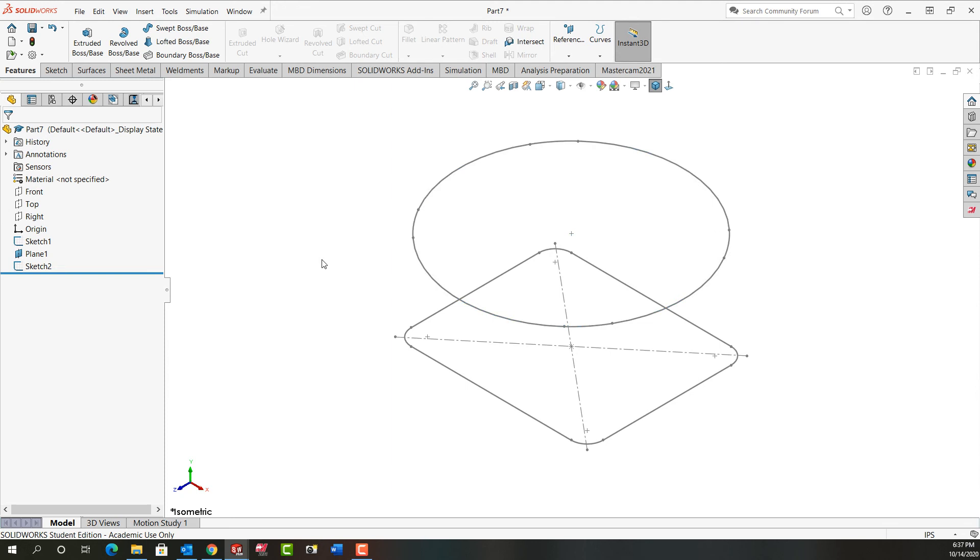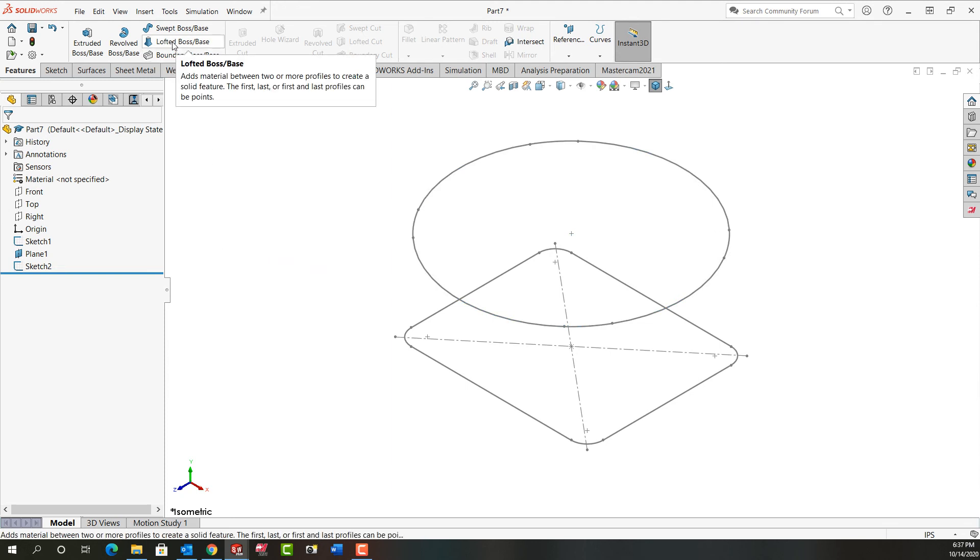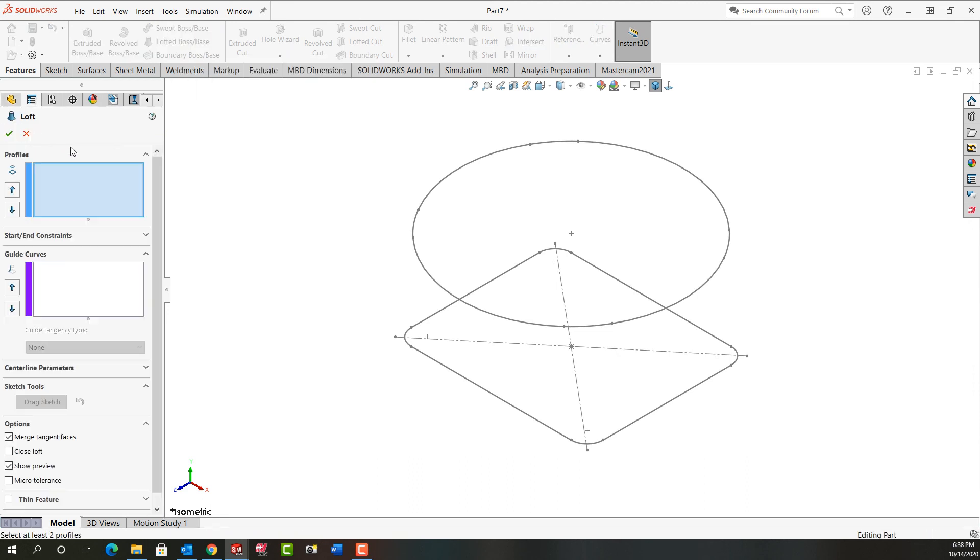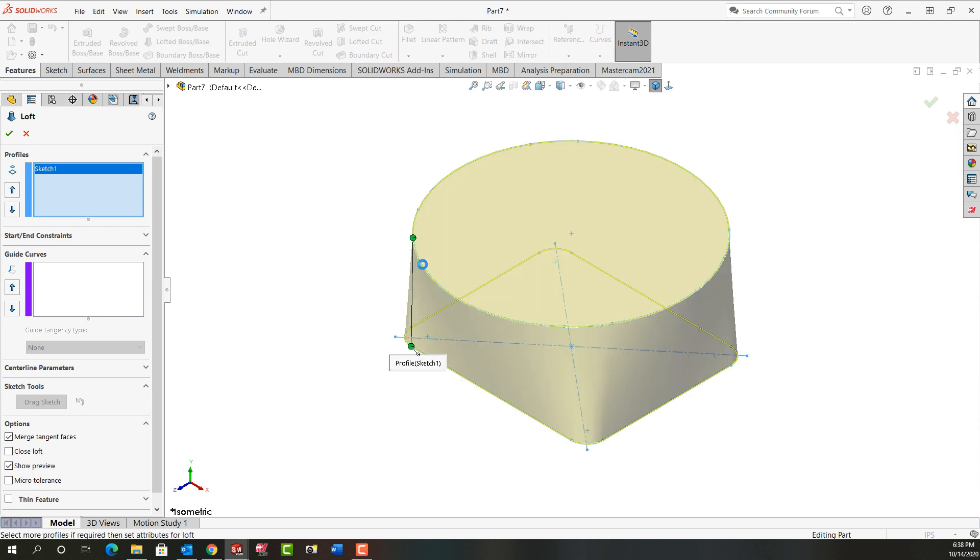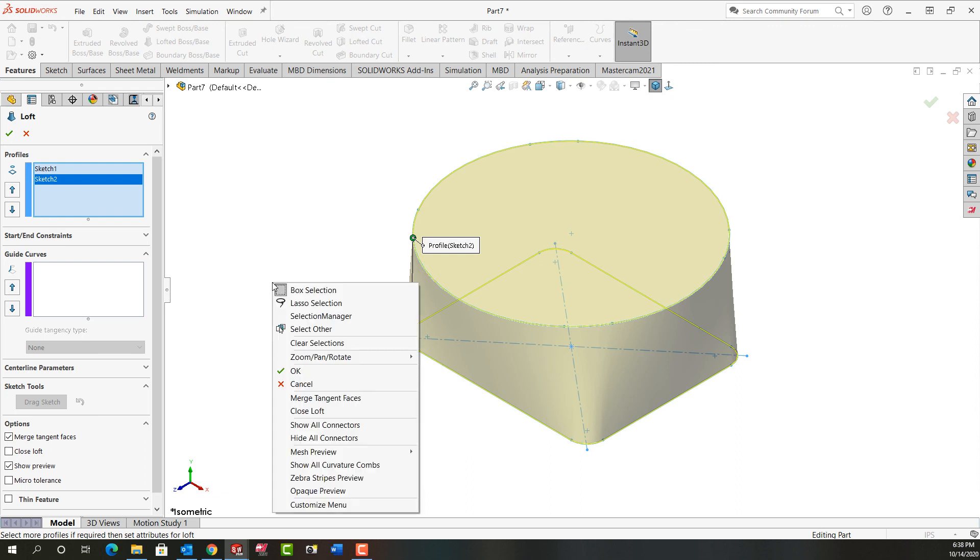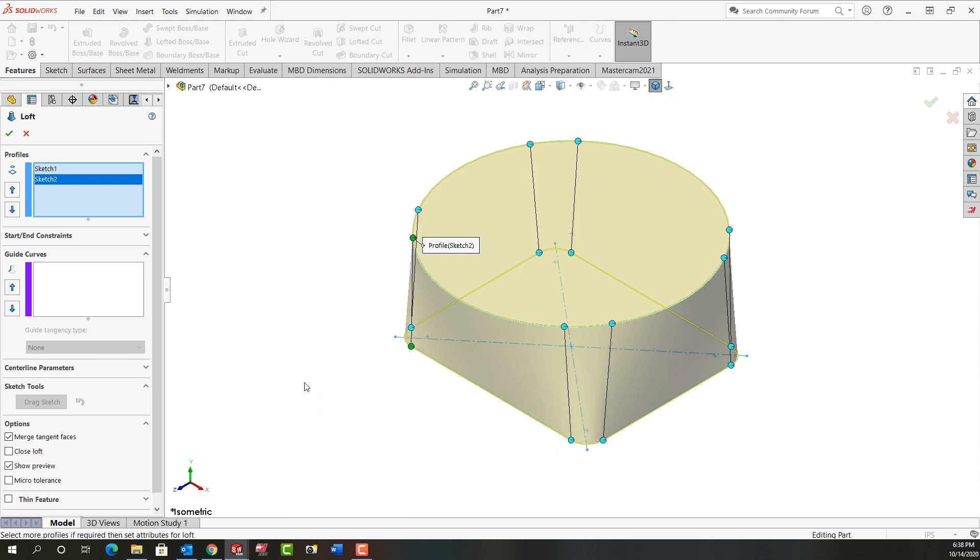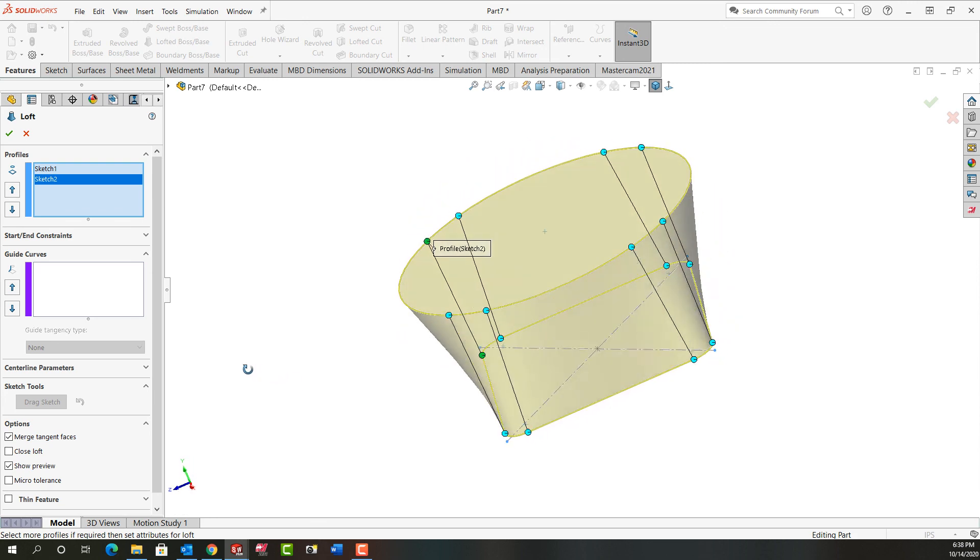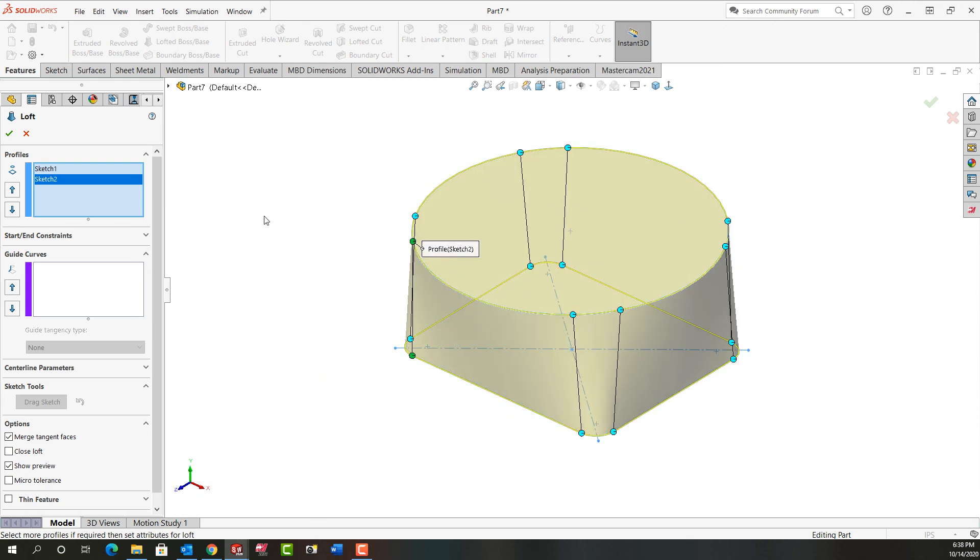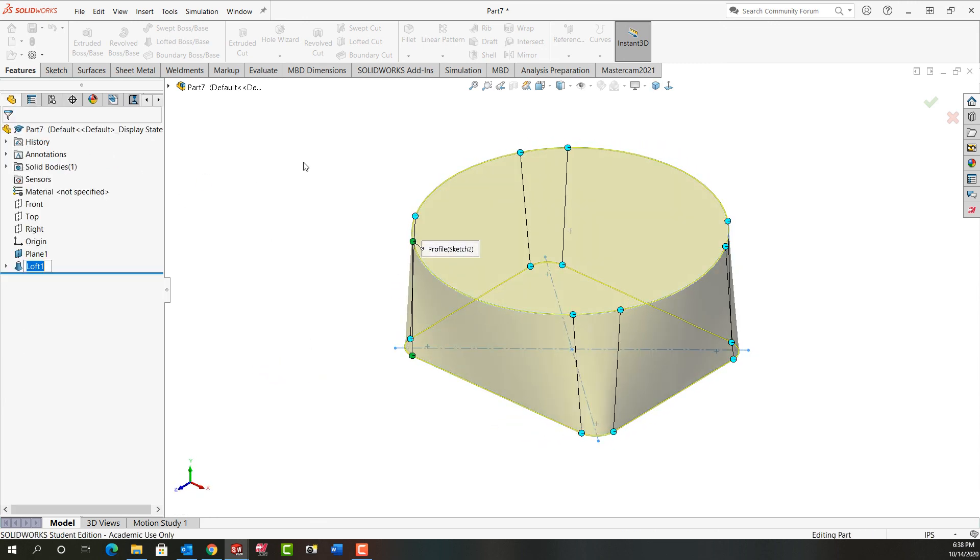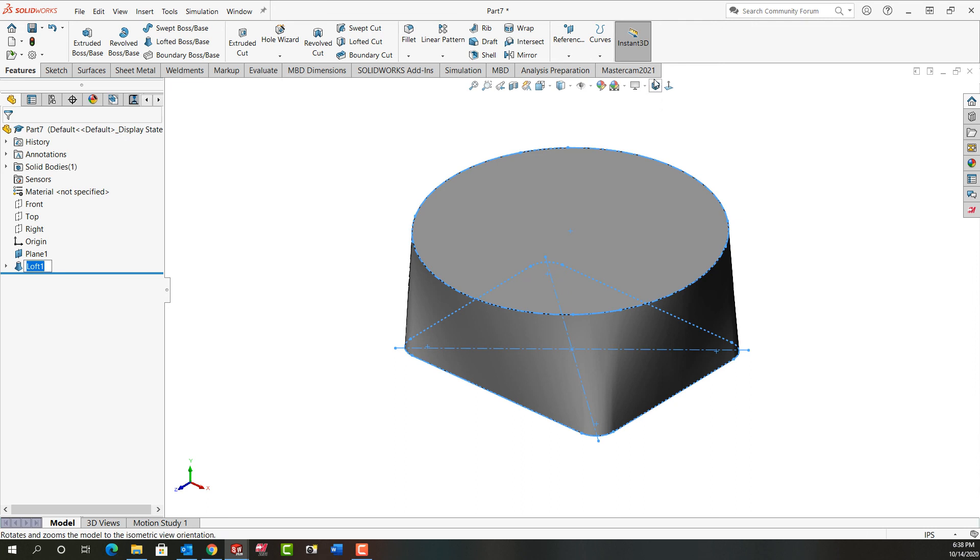I'm going to click in white space so nothing is selected. Then I'm going to tell it I want to make it a loft boss. So I'm going to select loft. Remember with a loft it's really critical that we select each sketch in roughly the same location. So I'll select this sketch here and then I'll come up and select this sketch here. Next I'm going to right click and tell it to show me all the connectors. I want to make sure none of these are crossed. So it looks good. I can accept that.